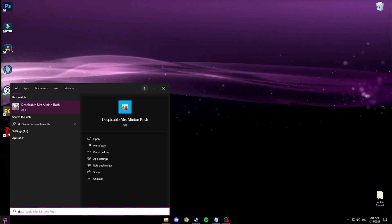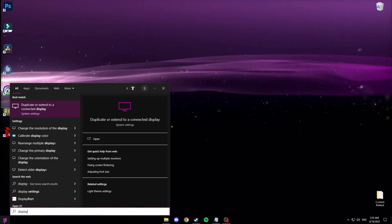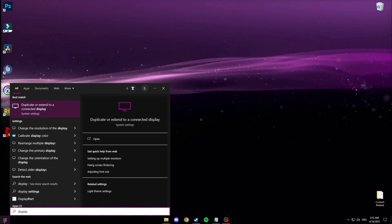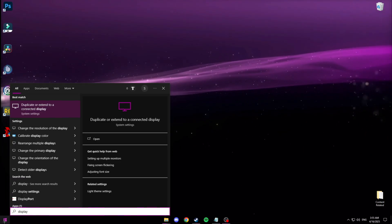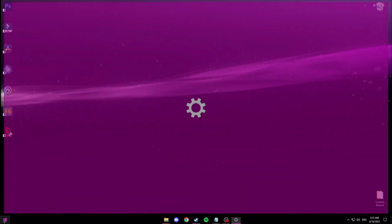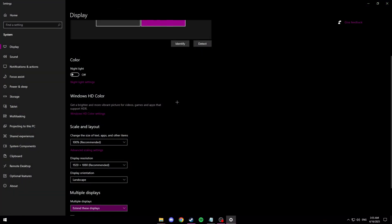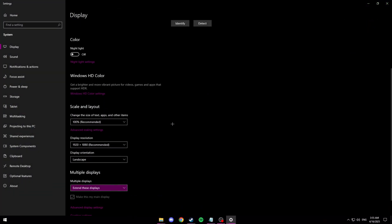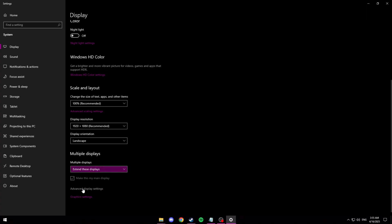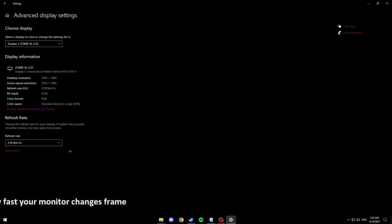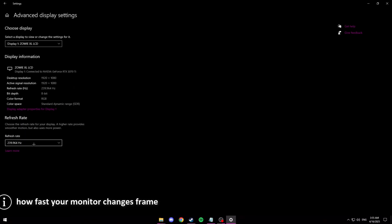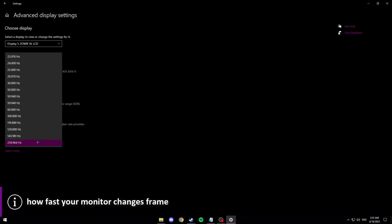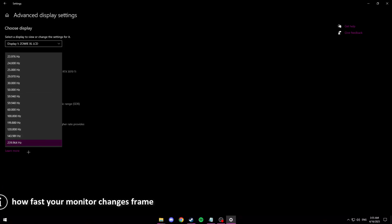So you just want to look up display. And then click duplicate or extend like the first result. And if you scroll all the way to the bottom you should see advanced display settings. Click this. And then you should see refresh rate. And you can just change it to the bottom value. Which in my case is 239.